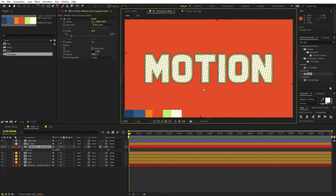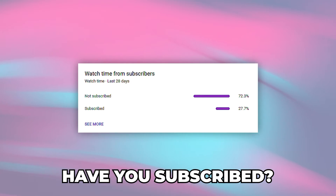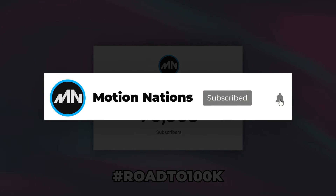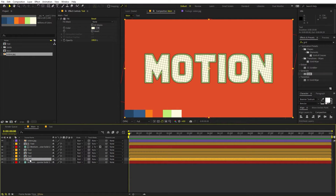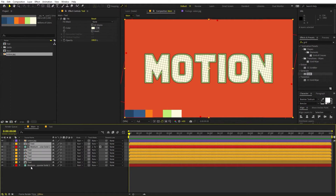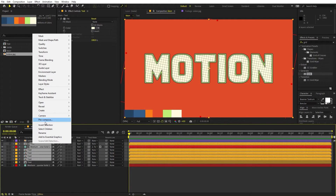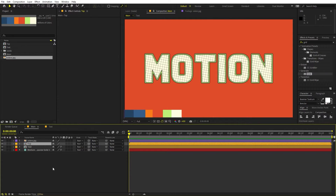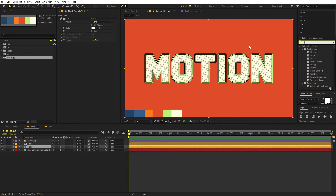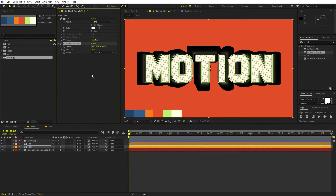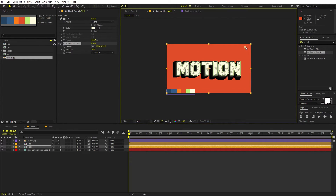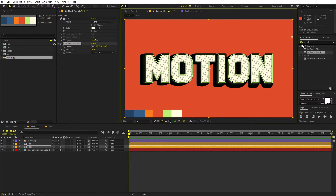Now we are ready to add some 3D depth. Select the bottom layer and press Ctrl+D to duplicate it. Select all layers except the bottom two and the color palette, right-click, Pre-compose, move all attributes, and name it 'top'. Apply CC Radial Fast Blur to the top comp. You can immediately see 3D results — fix the look by moving the center point to the desired position to achieve a 3D depth effect.